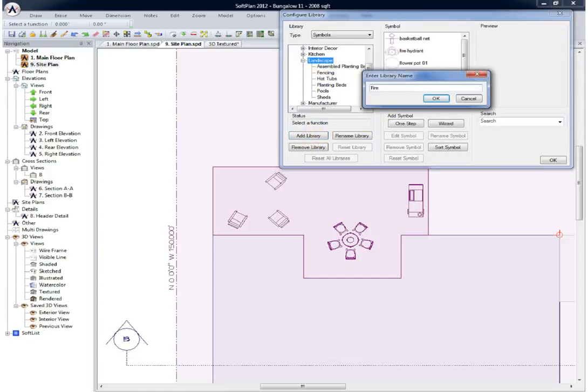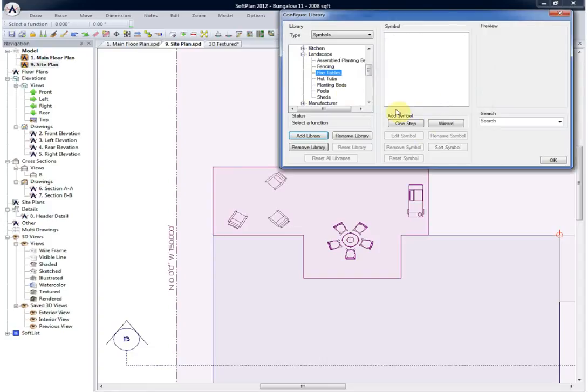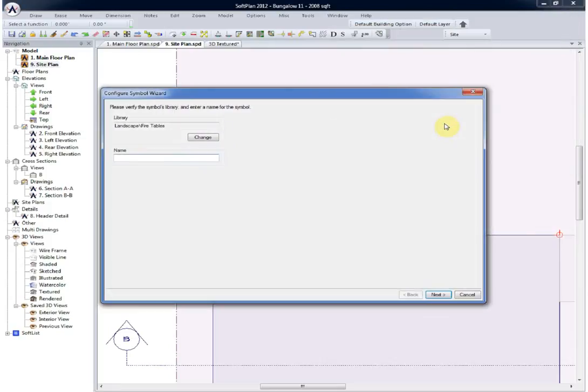Here we'll simply type in fire tables and select OK. Once the library has been created, using the symbol wizard we can follow the prompts to create the symbol.